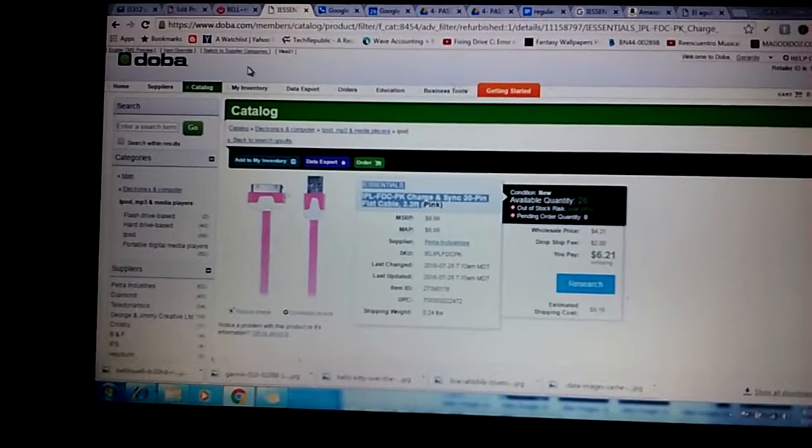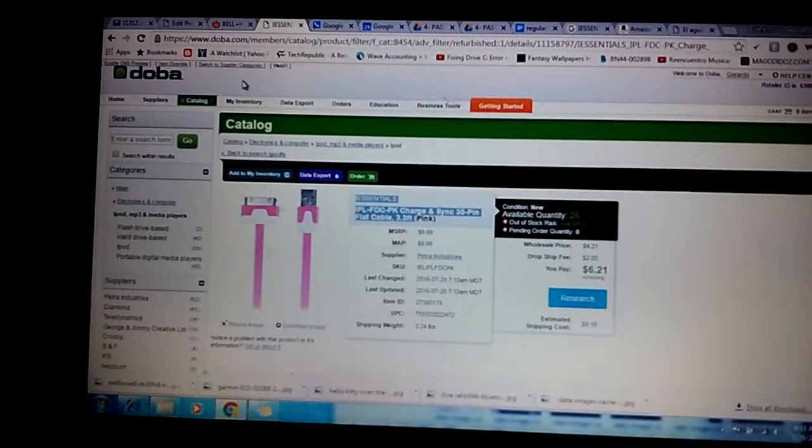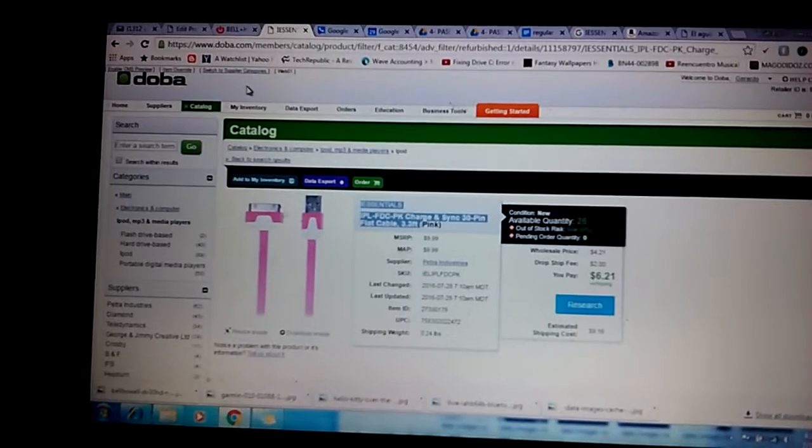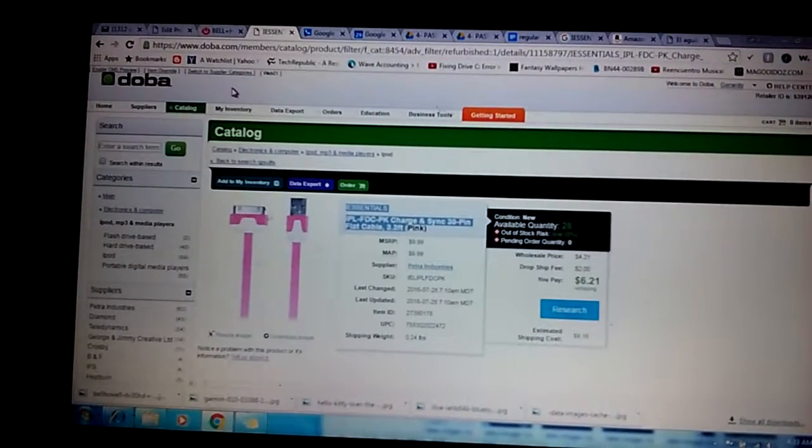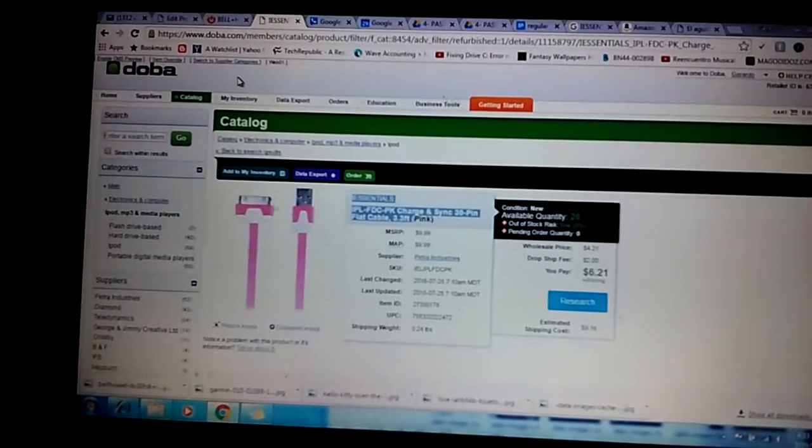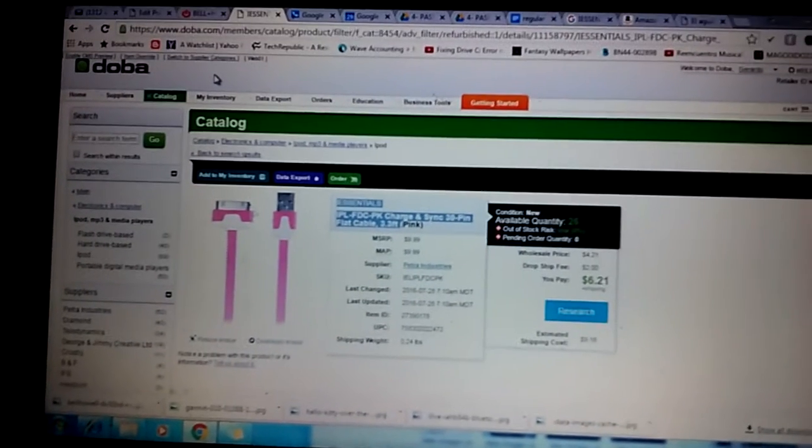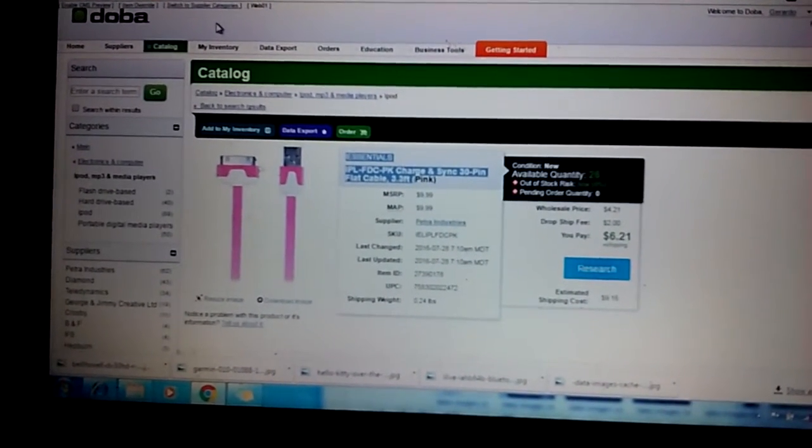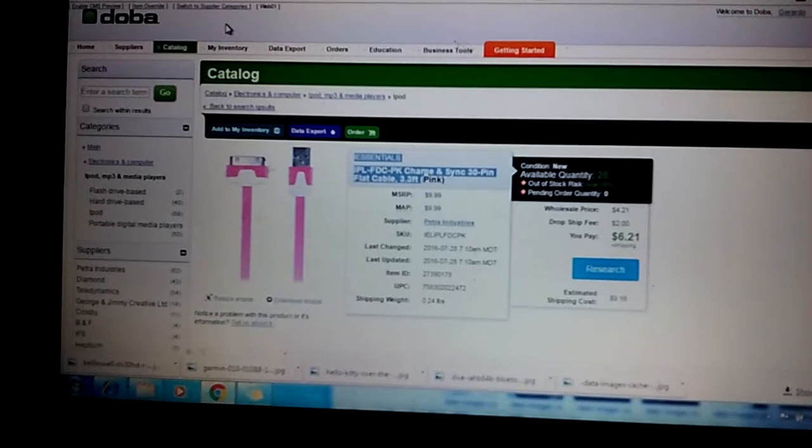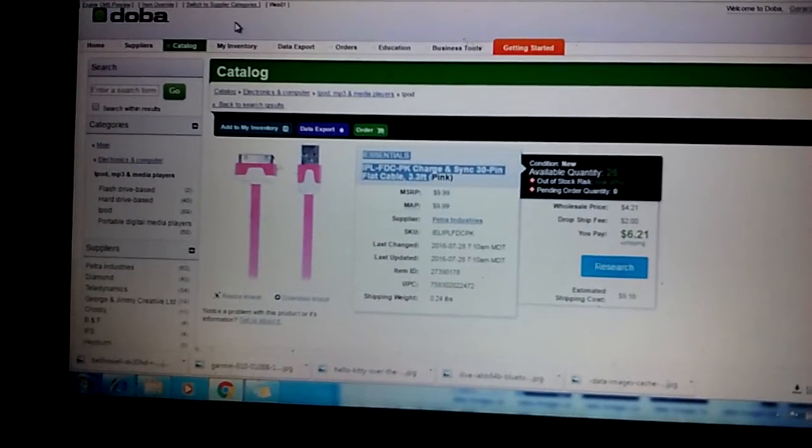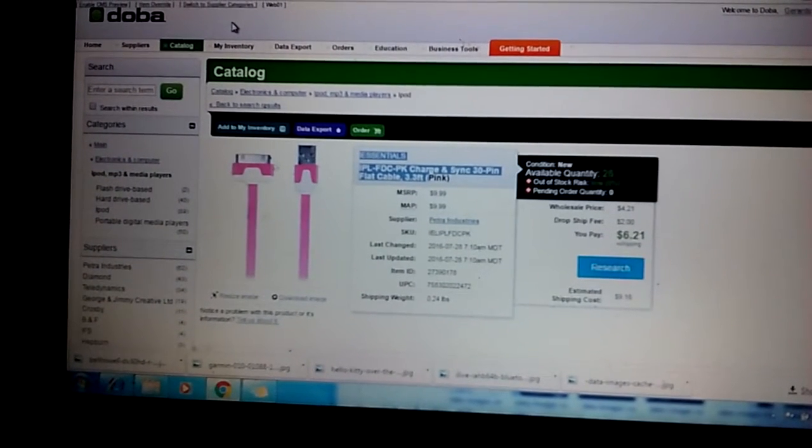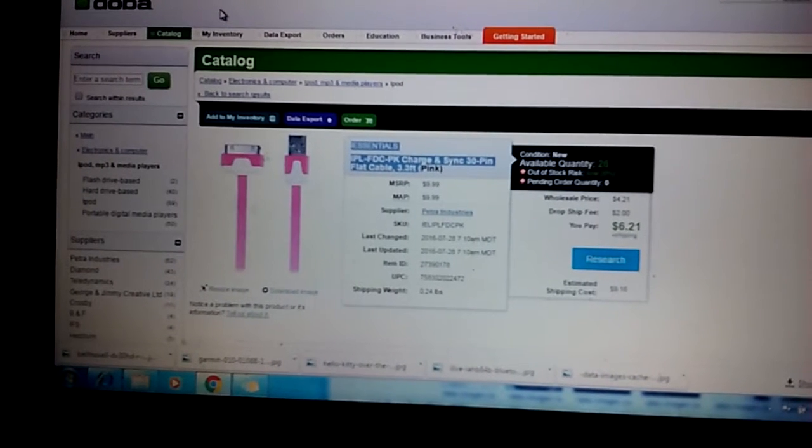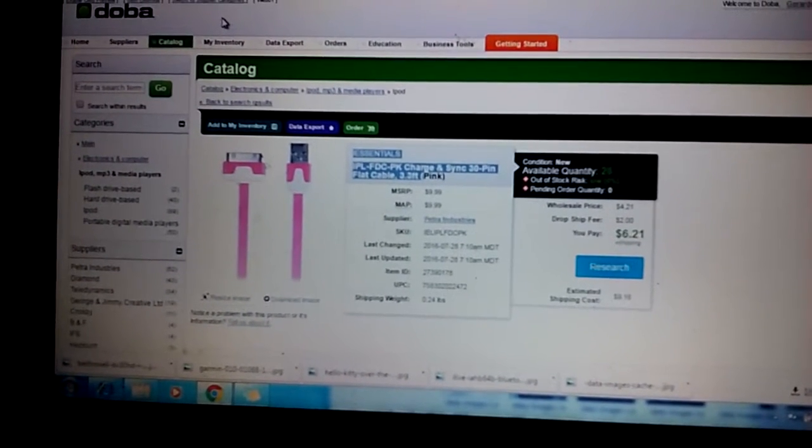Hello everyone, I'm doing a review regarding Doba, which is basically a wholesaler. Right now I'm having the 14-day trial. They give you a 14-day trial, and once you try it you don't accept the seven days, so they give you 14 days.